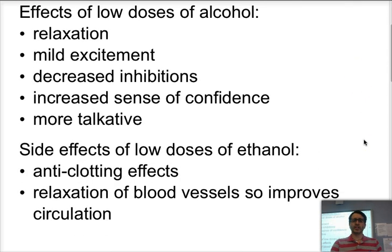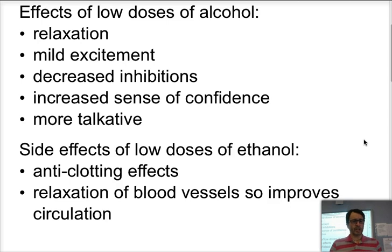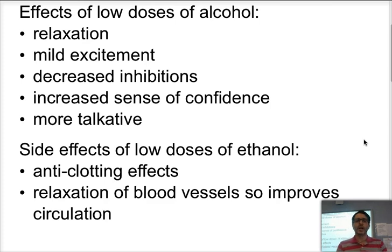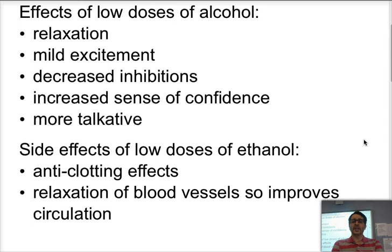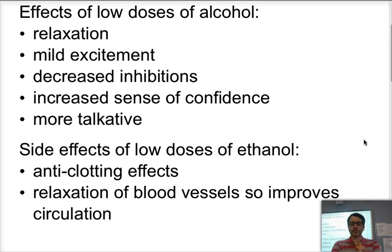In low doses, alcohol causes relaxation. It may cause a little bit of mild excitement because of decreased inhibitions, which also helps people have a sense of confidence and makes people a little more talkative. Positive side effects of low doses of alcohol include an anti-clotting effect and relaxation of the blood vessels, so it can improve circulation and lower high blood pressure — but only in small amounts.